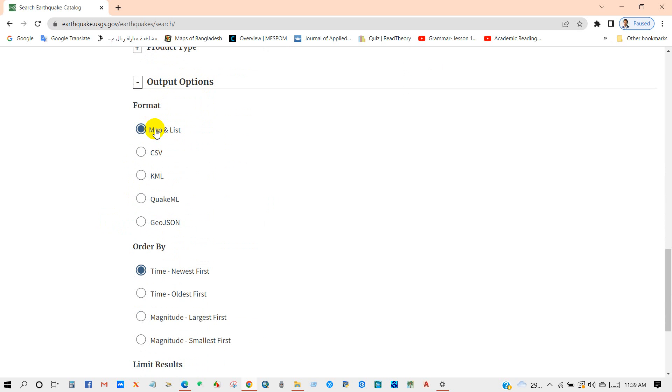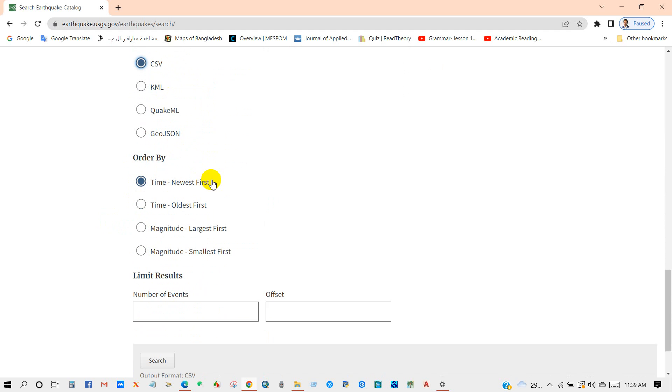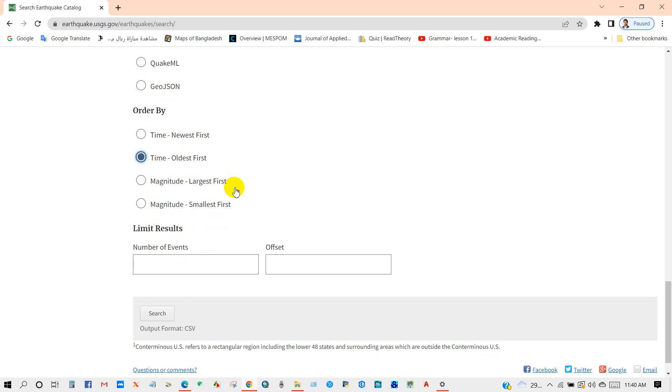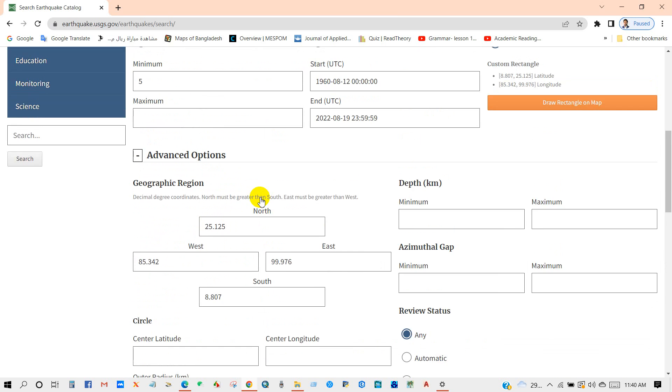And output options, we can download map and list or CSV file, KML file, several types of file. I'm selecting CSV file and data order by time oldest to first, I mean oldest to new data. And you can also select limit results from here.